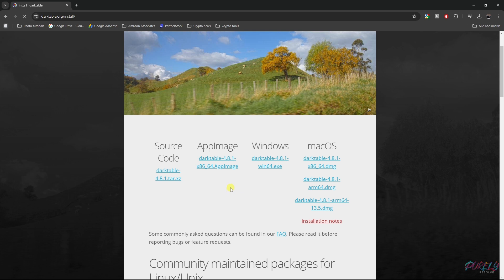It's easy — just run the installer, select a designated folder that you want it to be in, and then once you've installed it, open up the program.